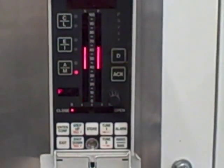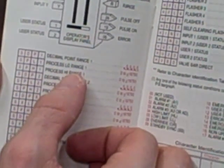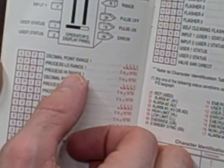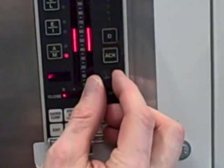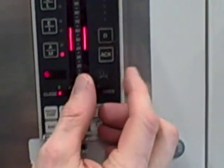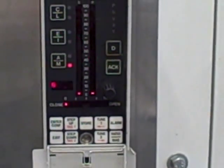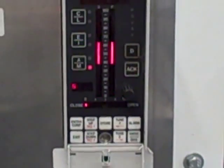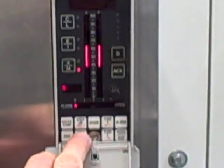I have to match the letter with the first letter of whatever parameter I wish to change. In this case, I'm going to show you how to change the process low and process high range, so the first letter is S. I will spin this until I see a letter S.